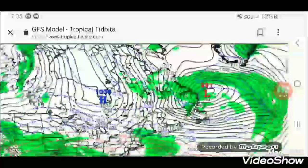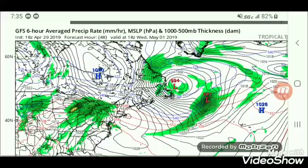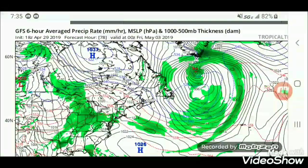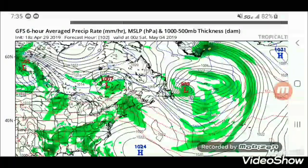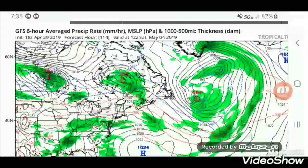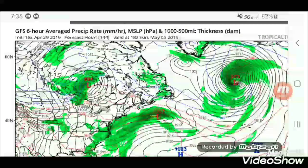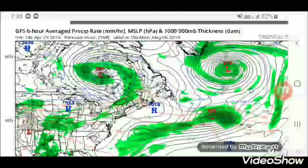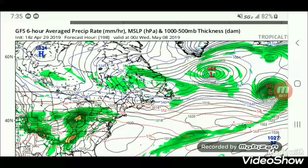Now we're going to check the other area. We can see the dates: May 1st, May 2nd, May 3rd, May 4th, May 6th, May 7th. So these are like low pressures forming in this region.